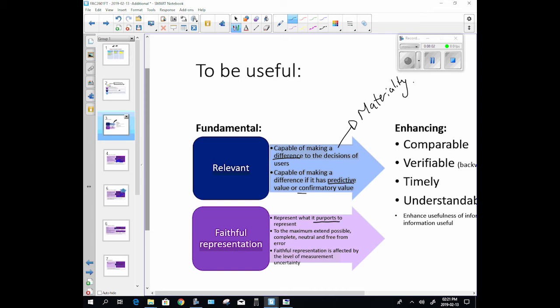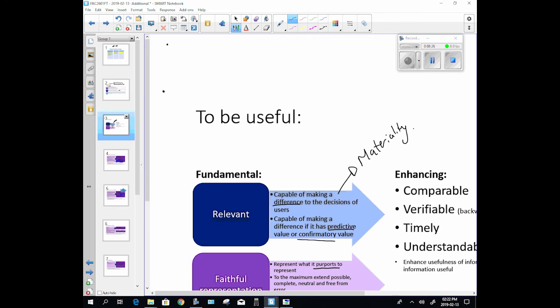We'll quickly look at that just now. And then, capable of making a difference if it has predictive or confirmatory value. Confirmatory value is basically we have confirmed this information, it is true, and using this information that we know is true we can predict what will happen in the future. That will make it relevant. For example, let us say we sell those little nail machines, you know, you get them, you put your hand in, someone paints your nails, you bake it in the oven and it comes out. Okay, we sell those.